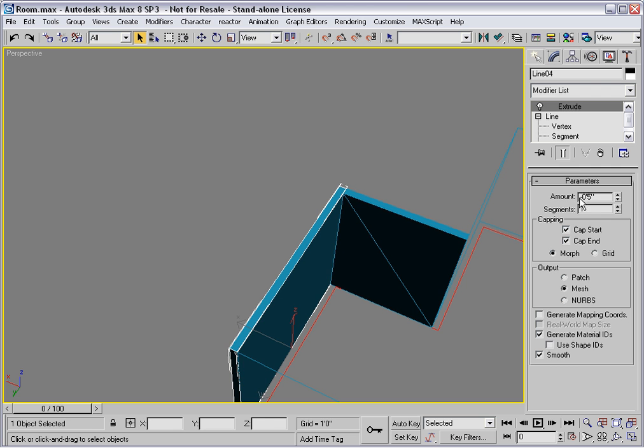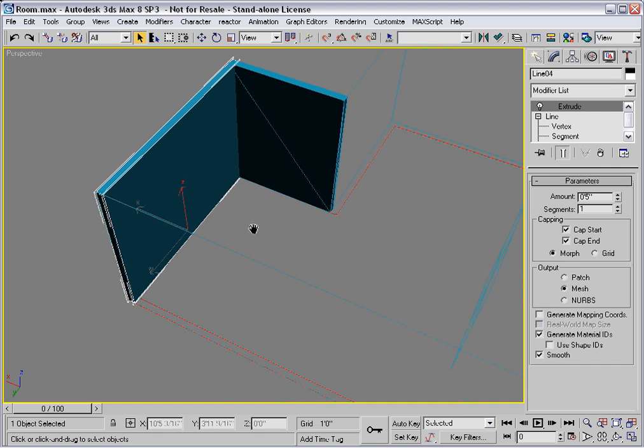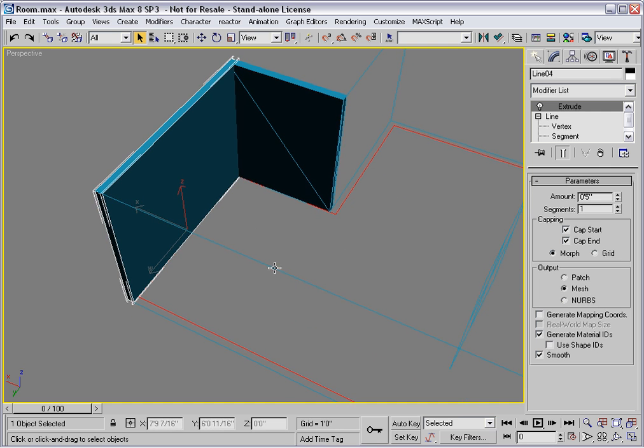Again, you'll have to tend to the sign of the amount. This has to be positive to get the segment to go where we need it.